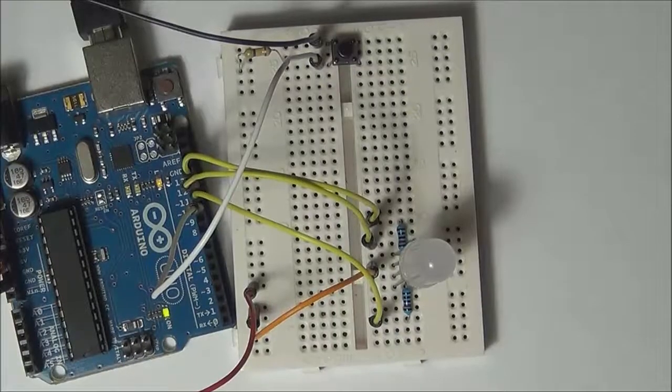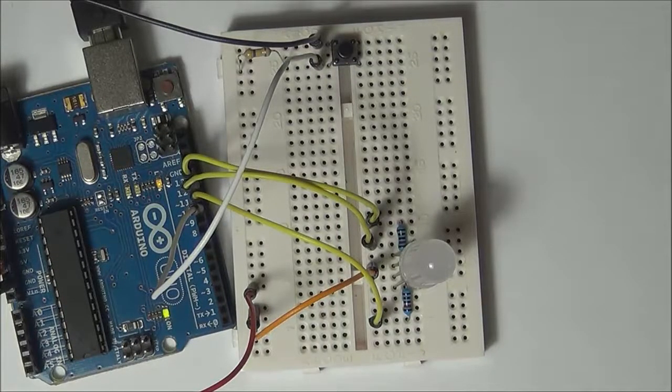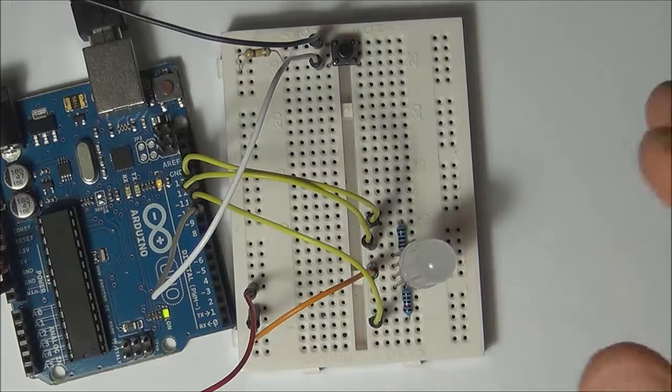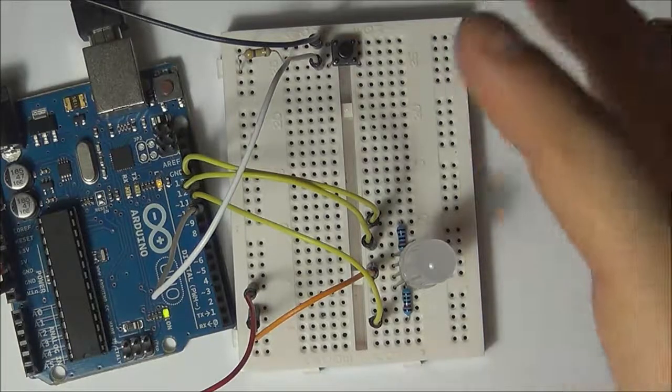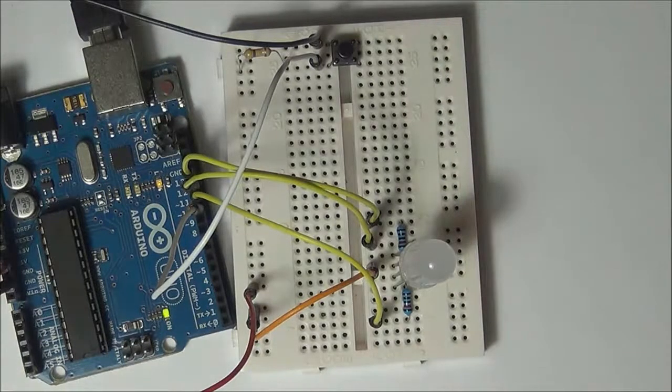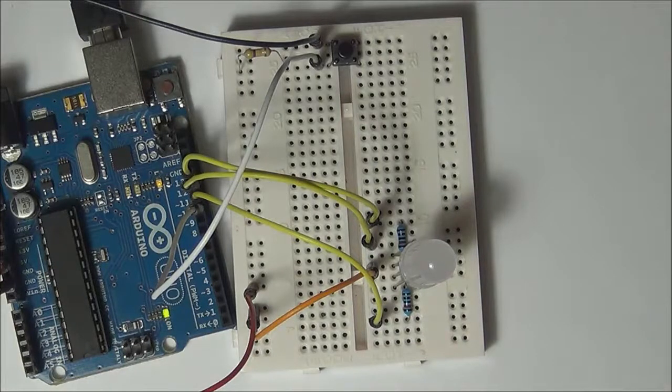How's it going guys, Vlad here. Today I'm bringing you a review tutorial in which we're going to be re-discussing the digital inputs and outputs on the Arduino, and I'm going to make it really simple for you.